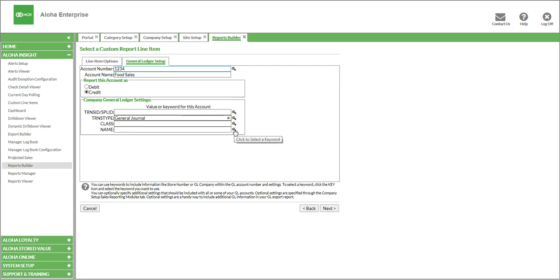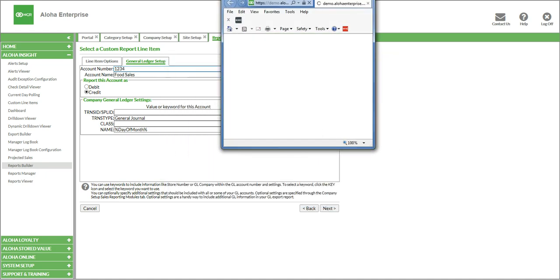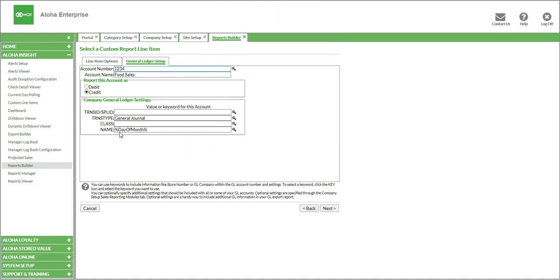Additionally, if you had something you wanted to put in the name category, you could type it in there. Or we also have these keys to the outside, which will allow you to select specific keywords. If you click that, you can see pre-populated data that can go into this column — things like the Insight Store ID or the store's name. We also have those specific store settings we talked about earlier, so that could be different classes or regions for your stores. You can even put the day of the month. If you click on these, they'll automatically populate, and it'll point back and pull the date of the month. So we'll click OK, and now that's ready to go.